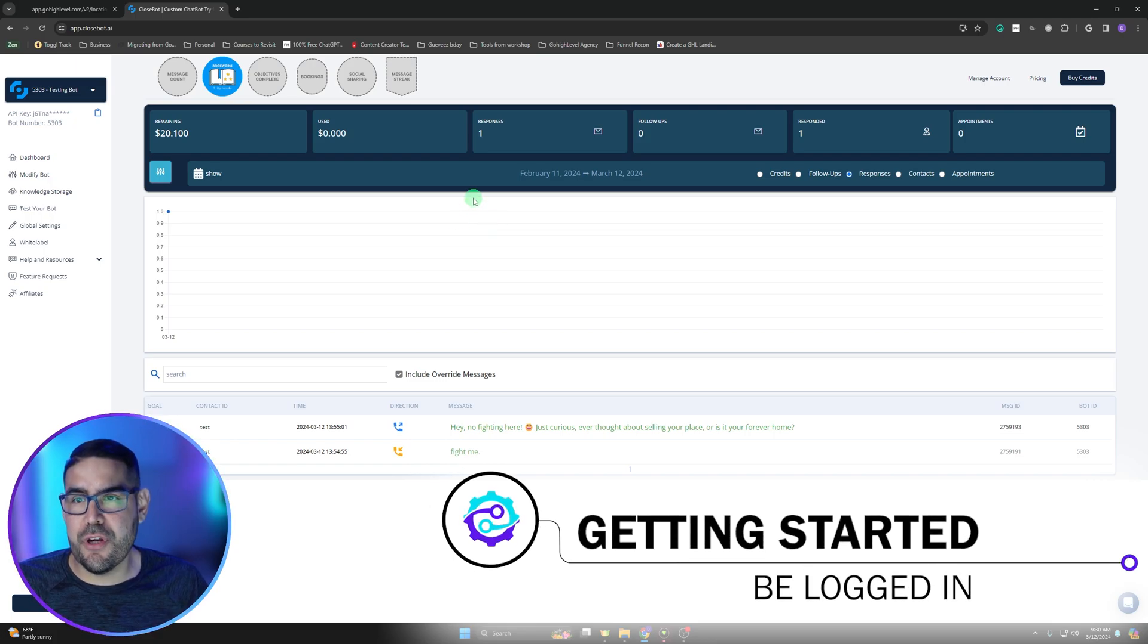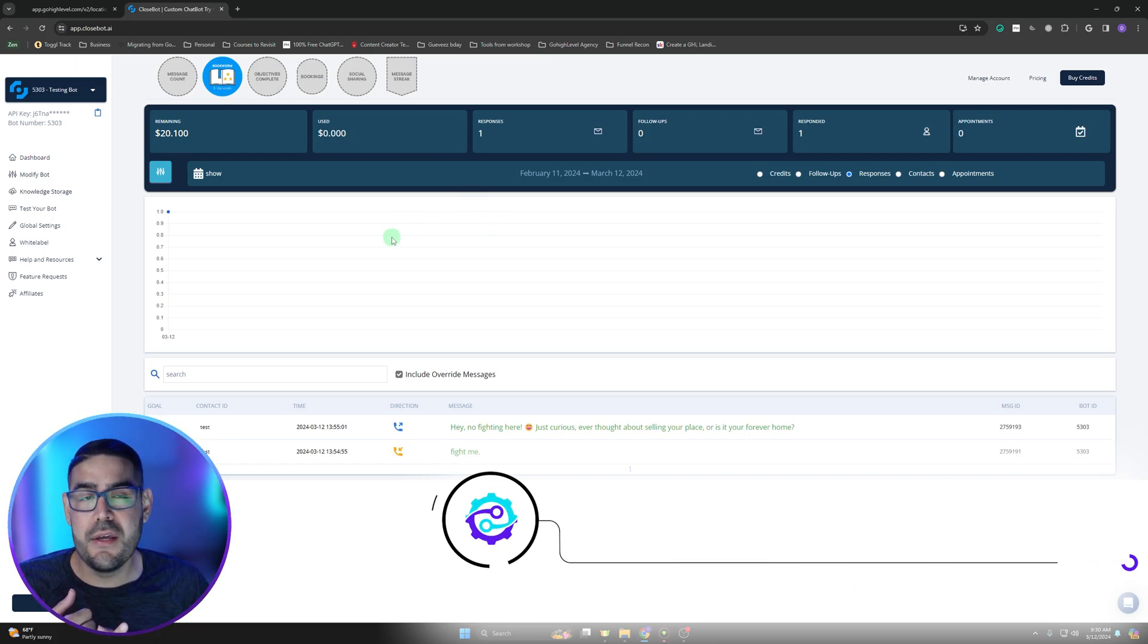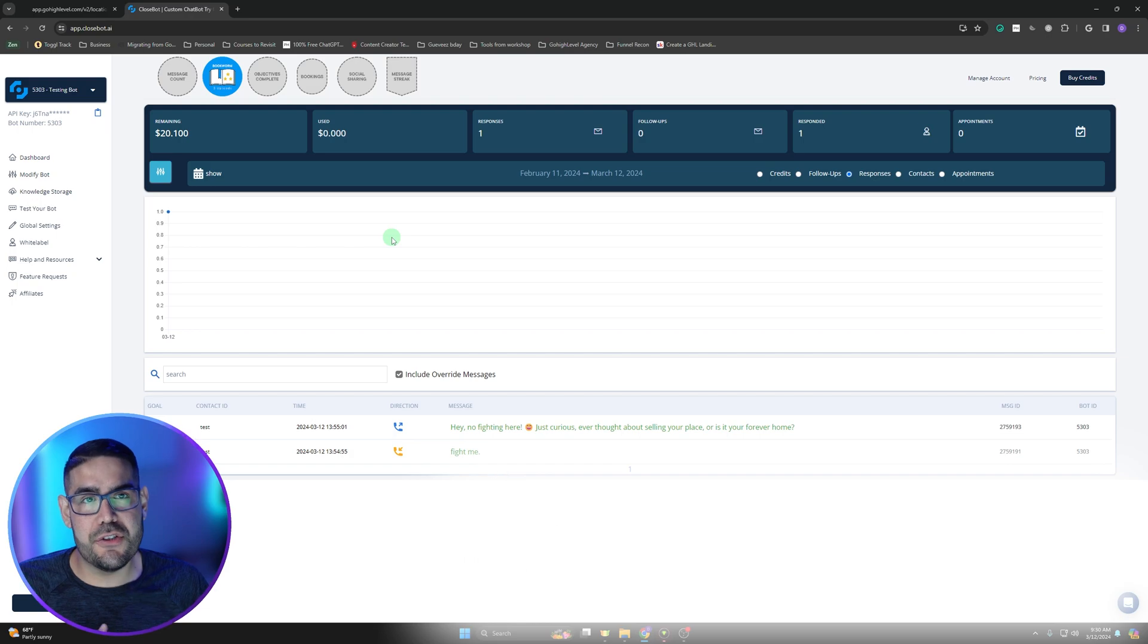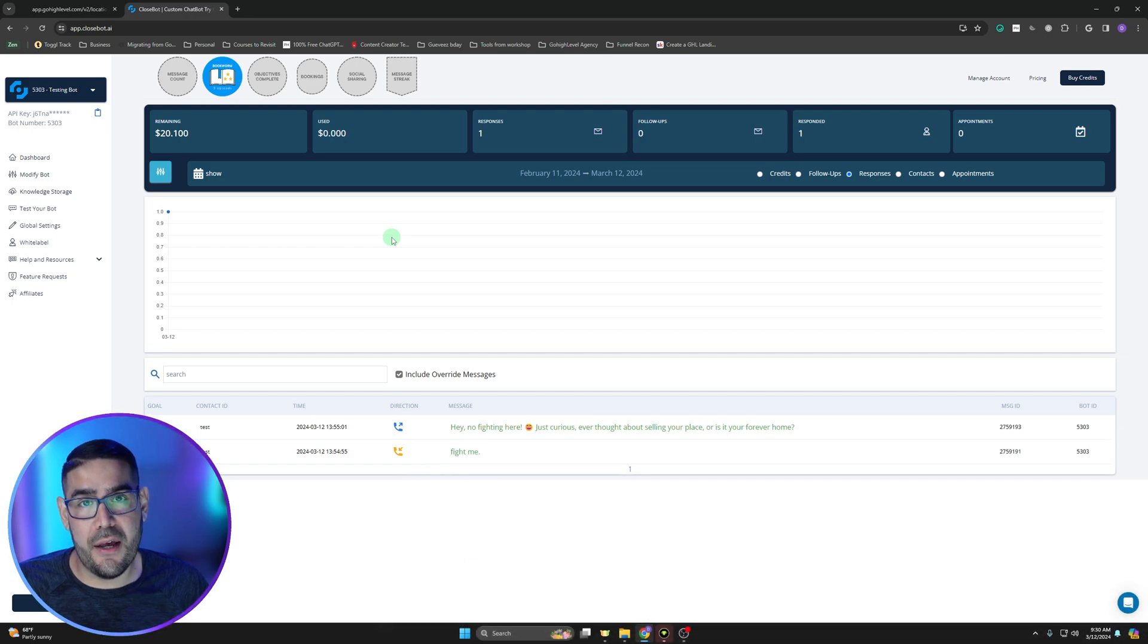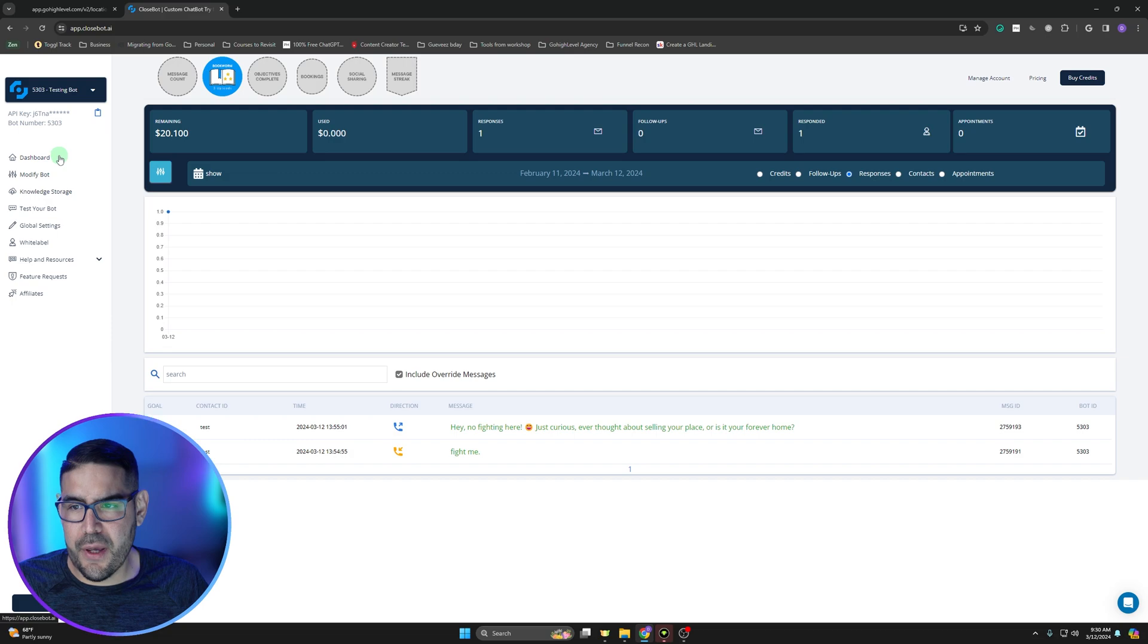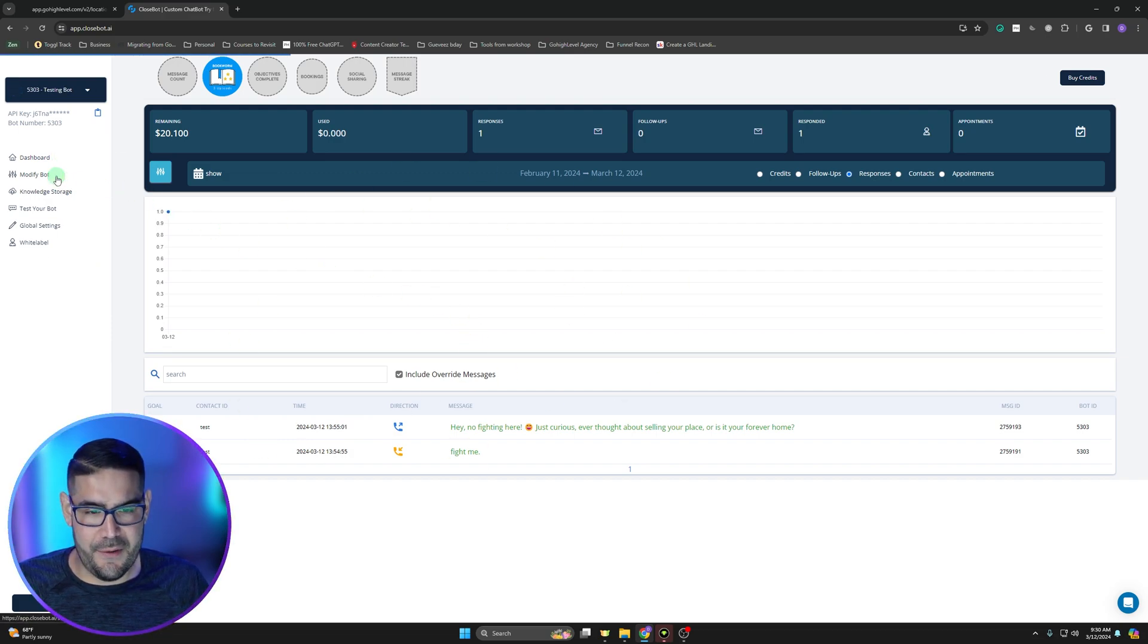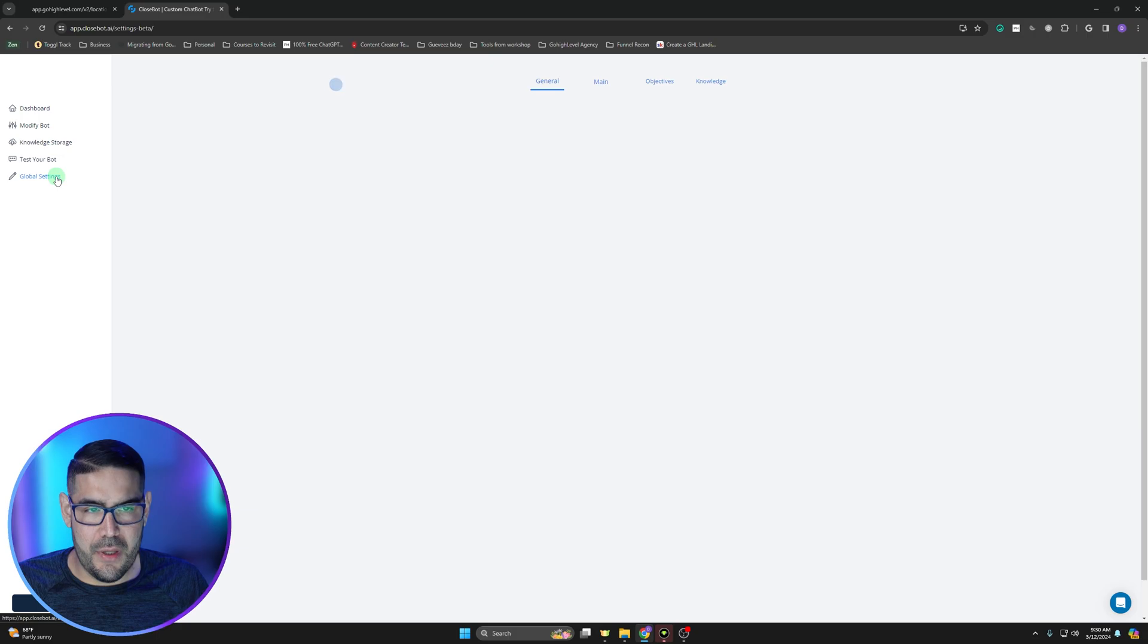All right guys, so let's get this party started. The first thing we're going to have to make sure is you have your Go High Level account logged in as well as your Close Bot account logged in. We're going to start off in Close Bot.